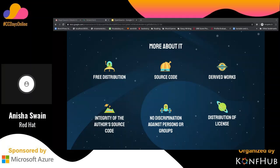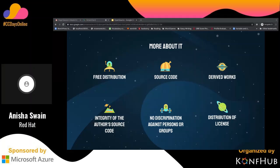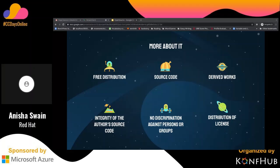Open source doesn't just mean access to the source code. The distribution terms of open source software must agree with certain criteria. First, free distribution — the license shall not restrict any user or group from selling or giving away the software. Second, source code — the program must include the source code and must allow its distribution, in the preferred form in which a programmer can modify it. It must also allow modifications and derived works from the original project and allow new changes to be distributed as well.